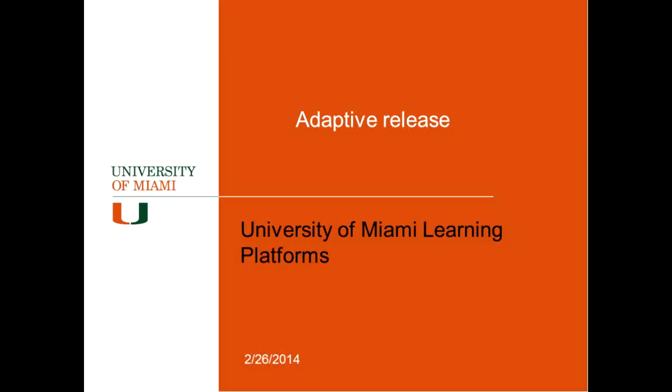So it's going to be hard for me to make an equal performance as Bill, so it's always hard after Bill to present. So let's get started with the adaptive release. How many of you are familiar with what the adaptive release is in Blackboard? Have you ever seen it or used?